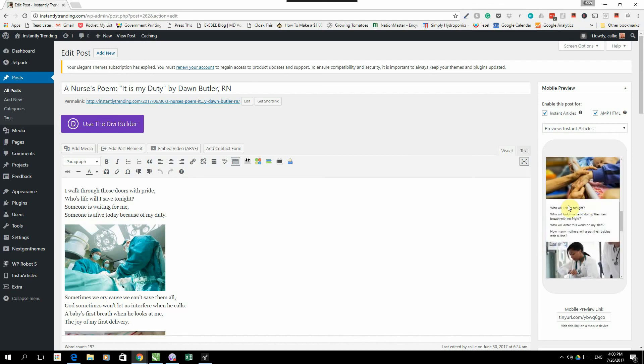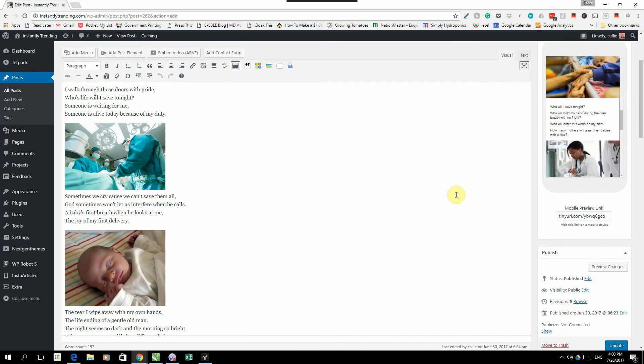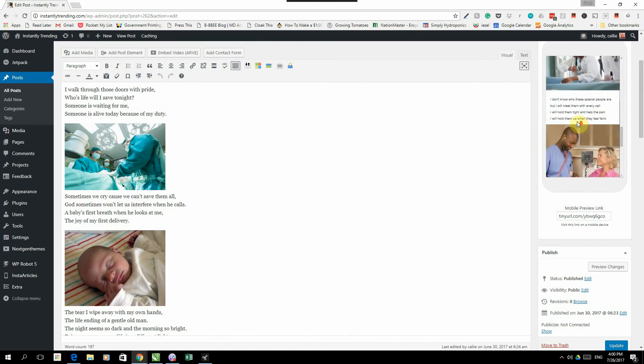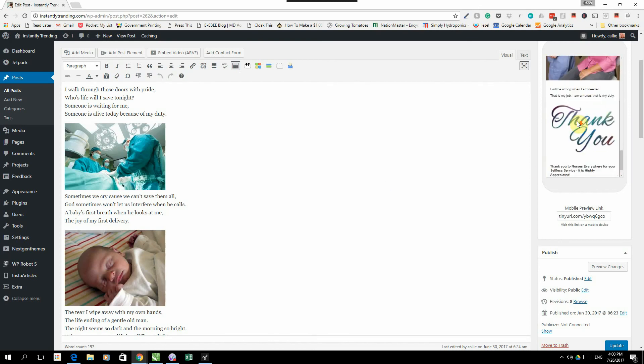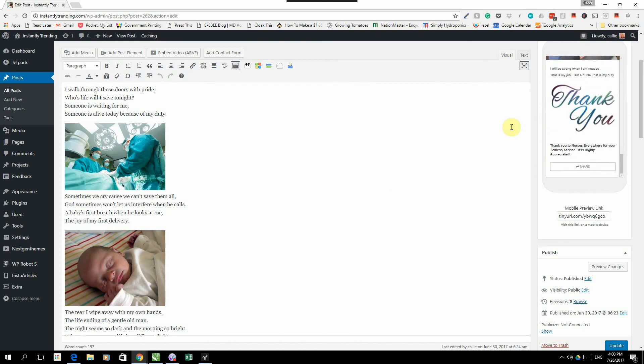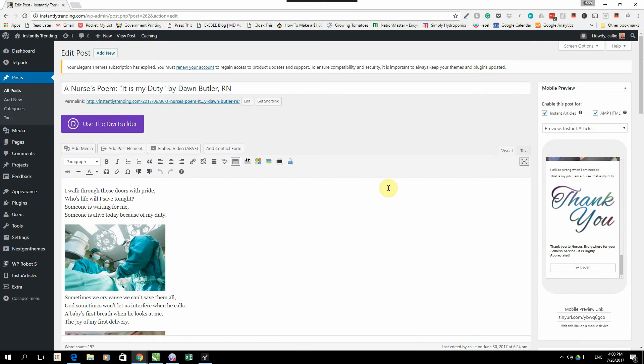You will also notice if you put some code or anything in here that doesn't work with Instant Articles, it will show you right over here that it's not working and you can immediately take it out. But we do have training videos in the members area where we will show you all of these and how to fix any problems that might arise, how to embed videos and pretty much how to use Instant Articles to make money.